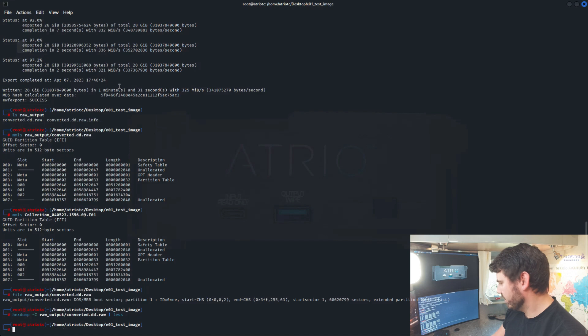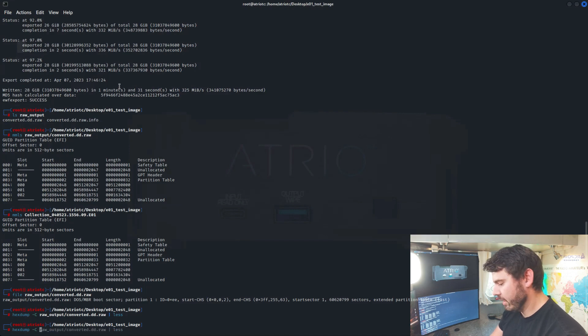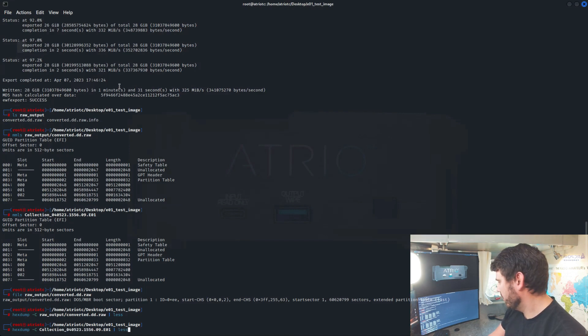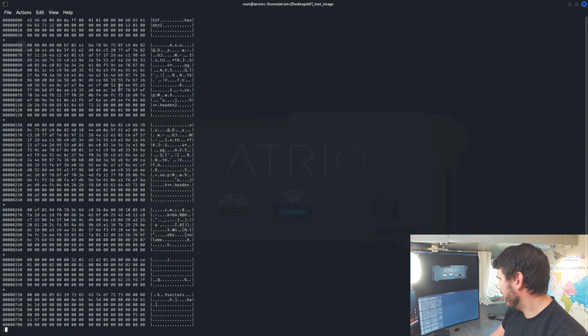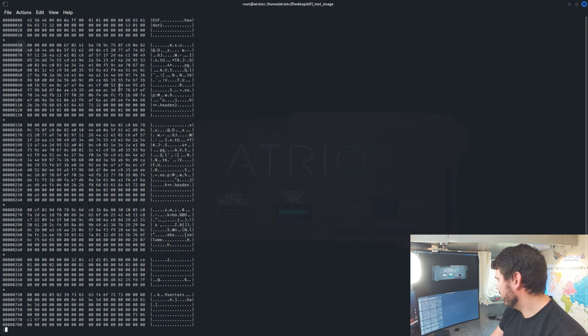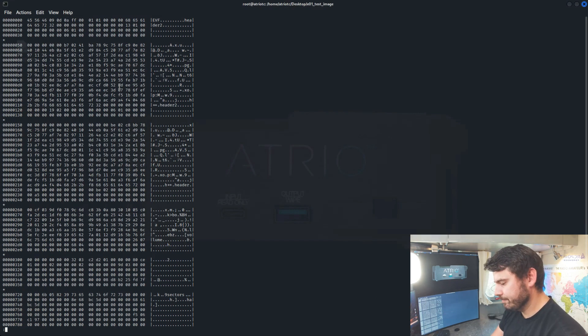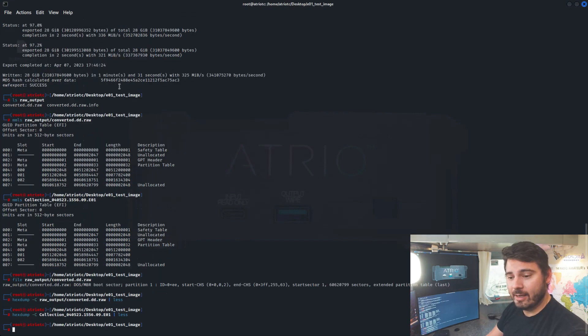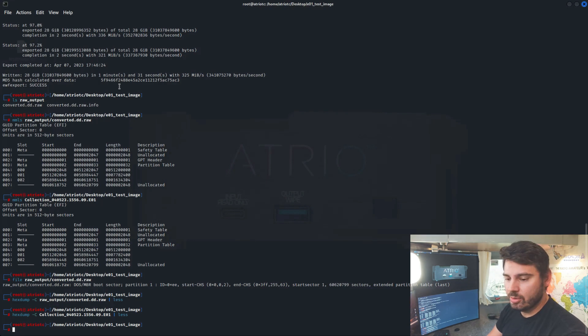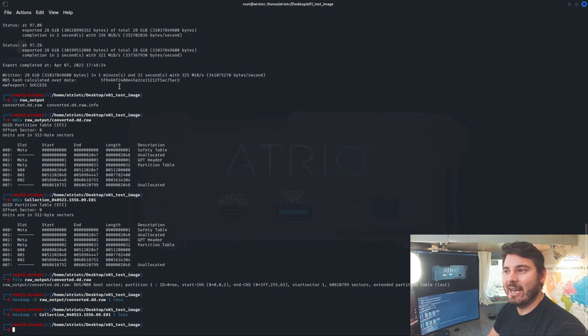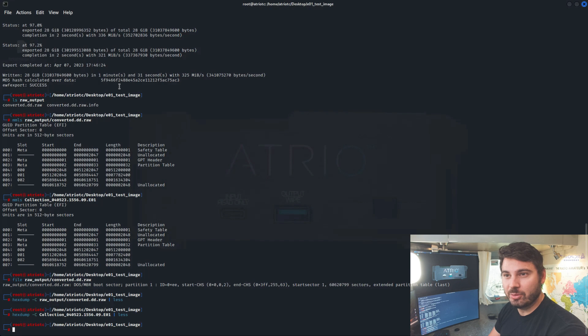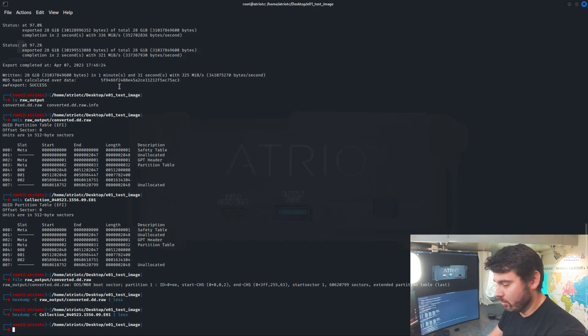And then just for comparison's sake, we'll take a look at the EO1 that we started with. And we can see that it is in the EO1 format. Now, to convert it back, it's pretty easy to do as well. We're going to use DC3DD and pipe that into EWF Acquire Stream and output that as a new EO1.